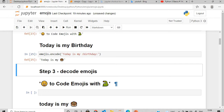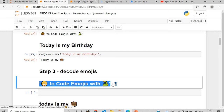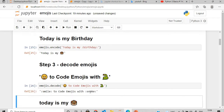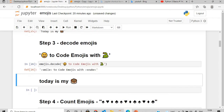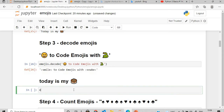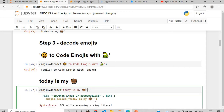If I want to convert the emoji string back into text characters, I'll use emojis.decode() and simply pass the string. The smile emoji is converted to 'smile' and the snake emoji is converted to 'snake'. Similarly, for 'today is my birthday', the cake emoji will be converted back into the birthday text string using emojis.decode().